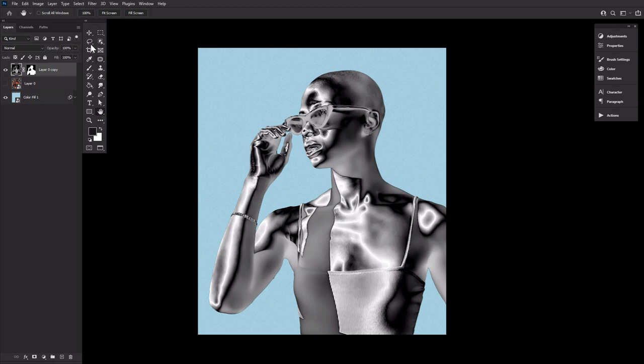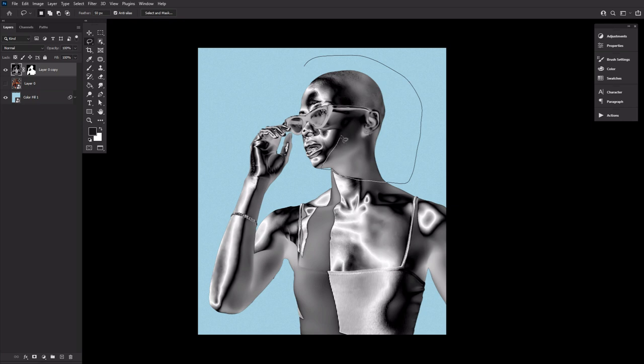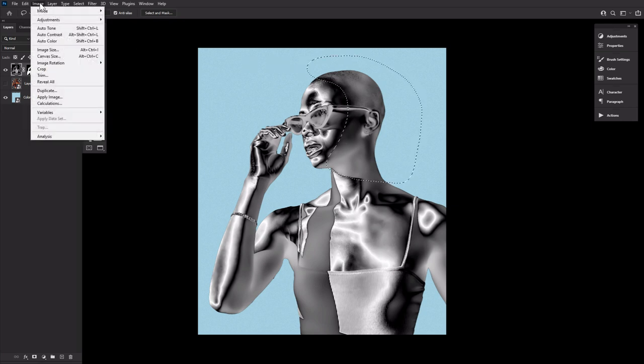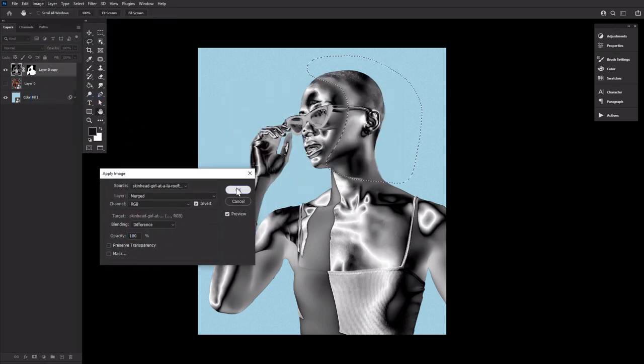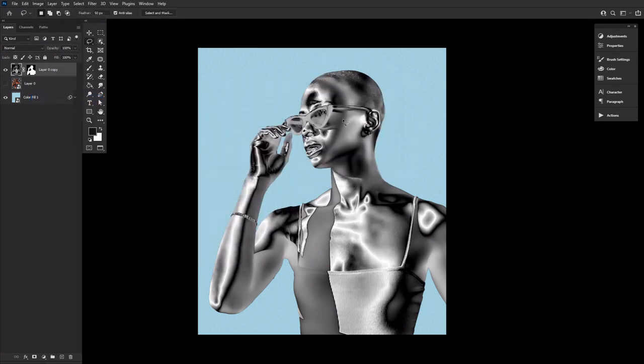Next, you're going to select any areas where you may need to repeat the Apply Image settings to intensify the effect. For this image, I reapplied the Apply Image to the back of the head, ear, and upper neck region. Using the lasso tool set to a feather of 50 pixels, so it created a nice blended transition.